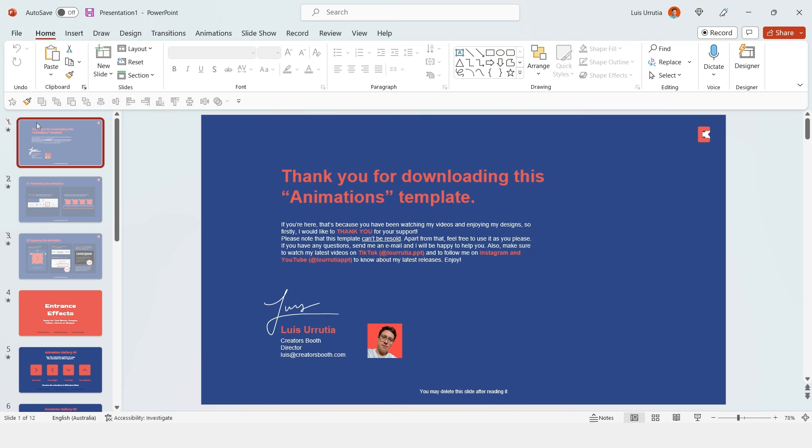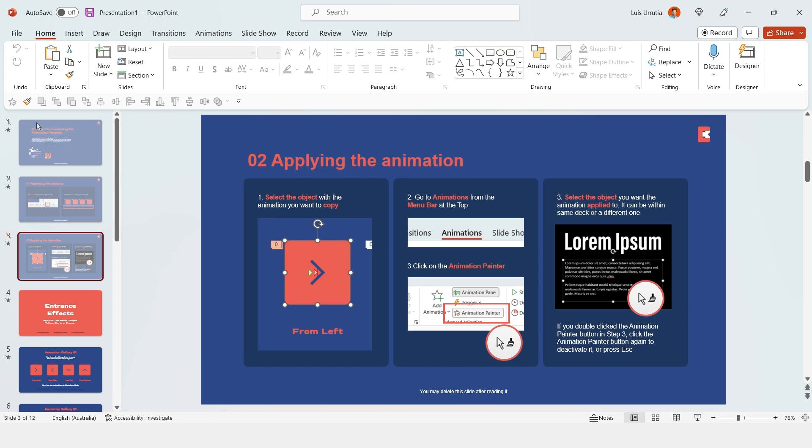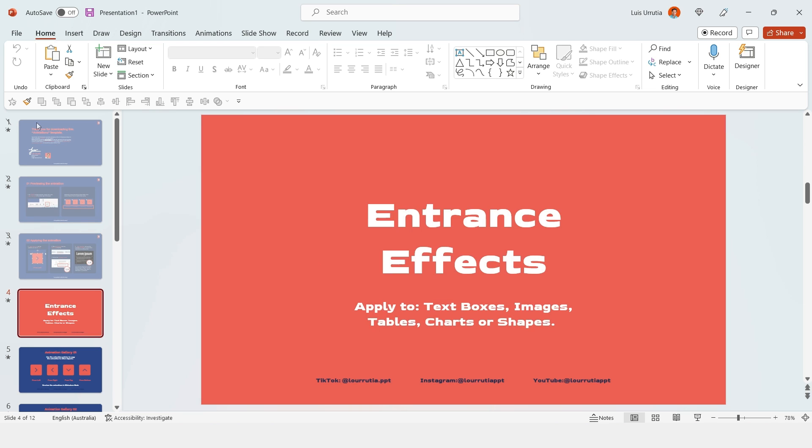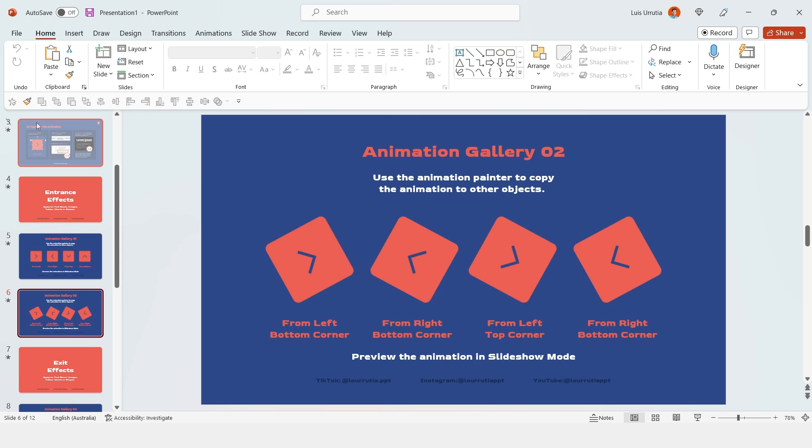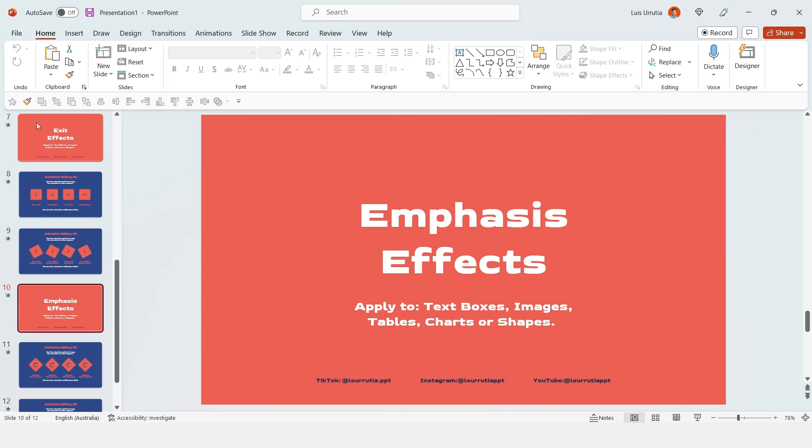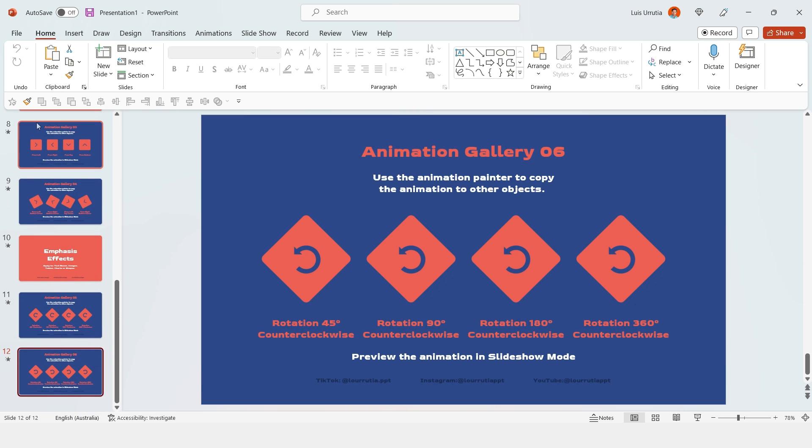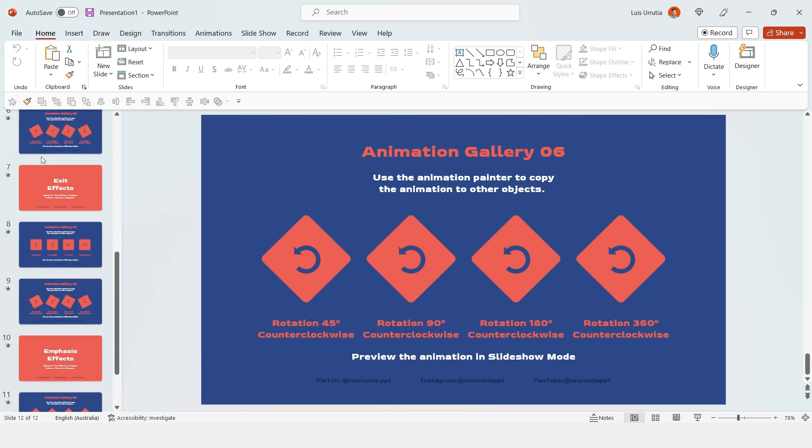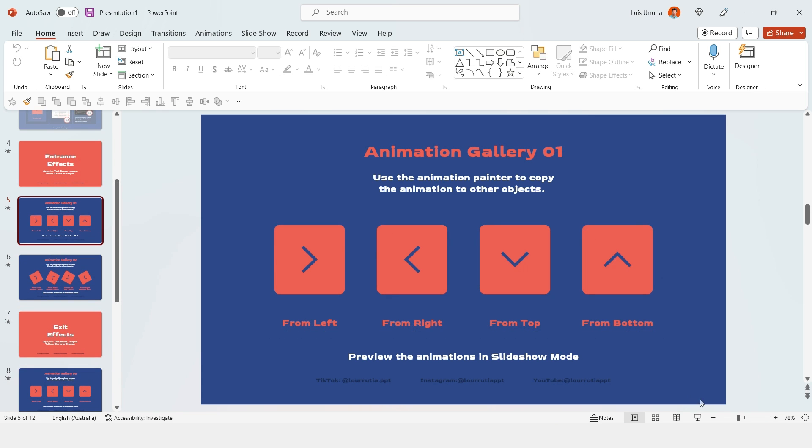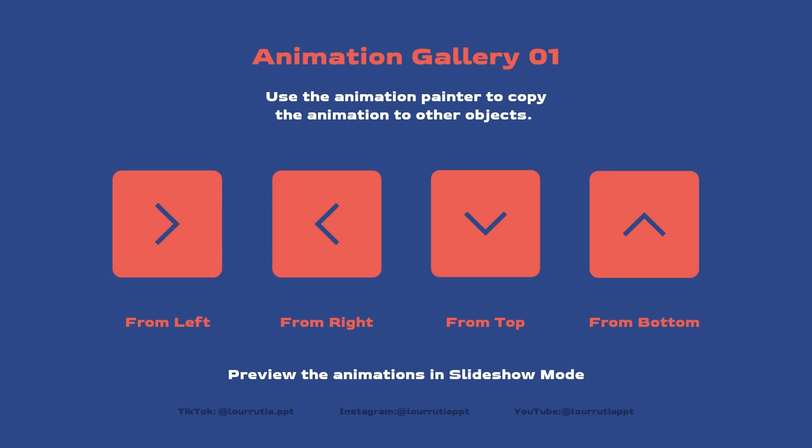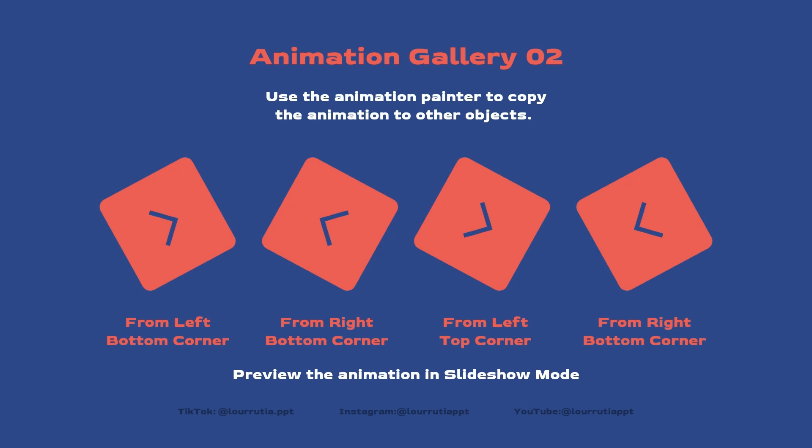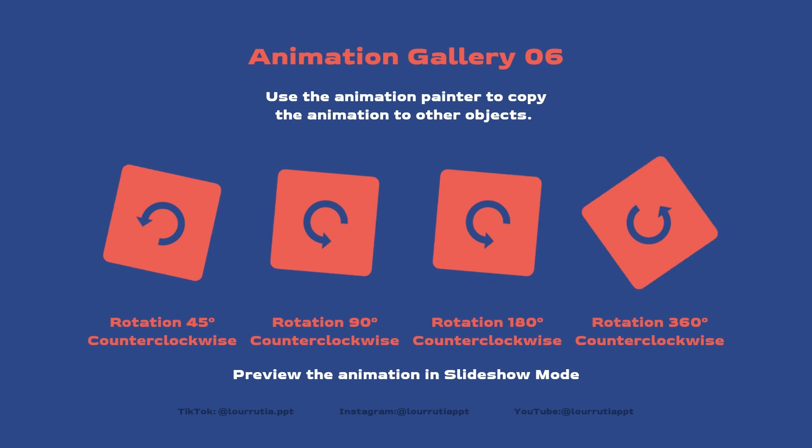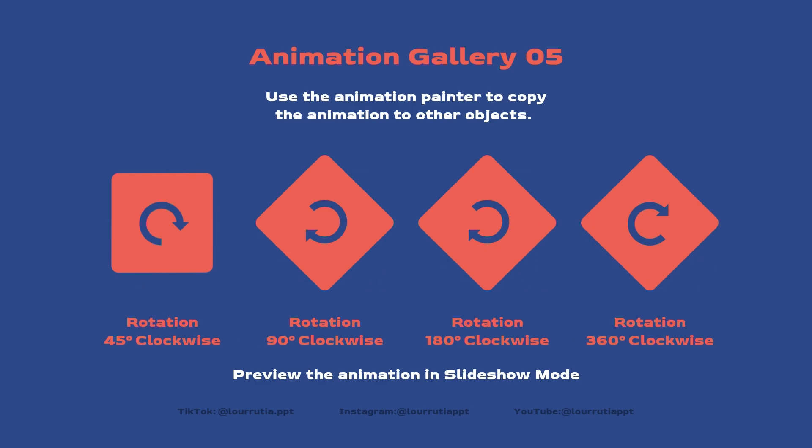Now for this tutorial I created this file that you can download from the link in the description box of this video. Basically it's just an animation gallery where you'll be able to copy the effects from the objects and apply them to your own content. And at the end of the video I will tell you how to enter the giveaway so you can download this template for free.